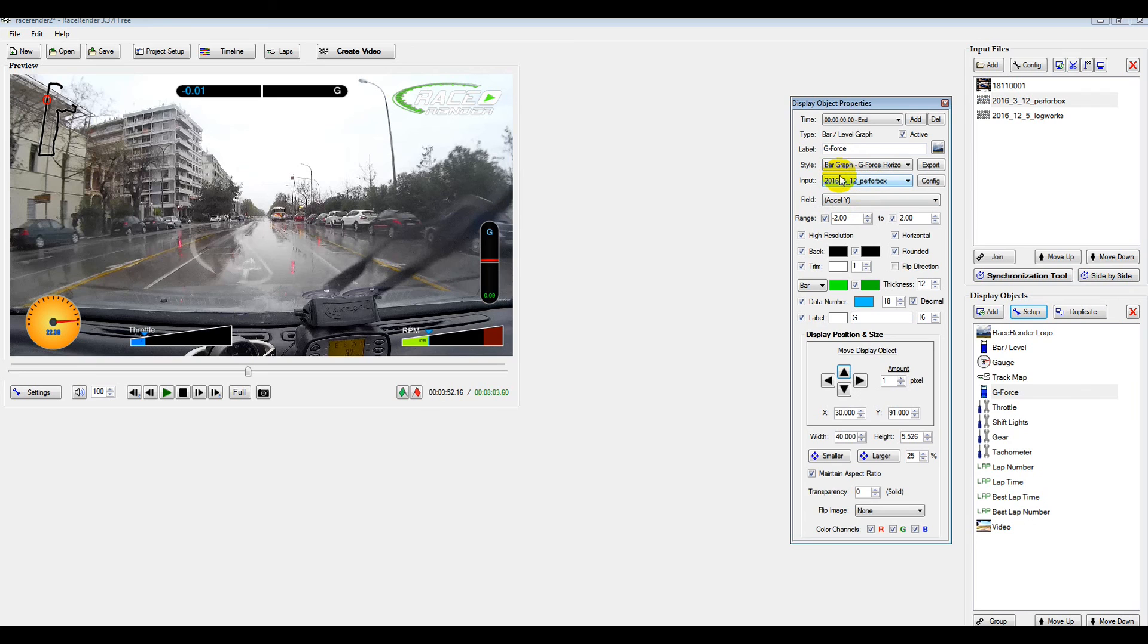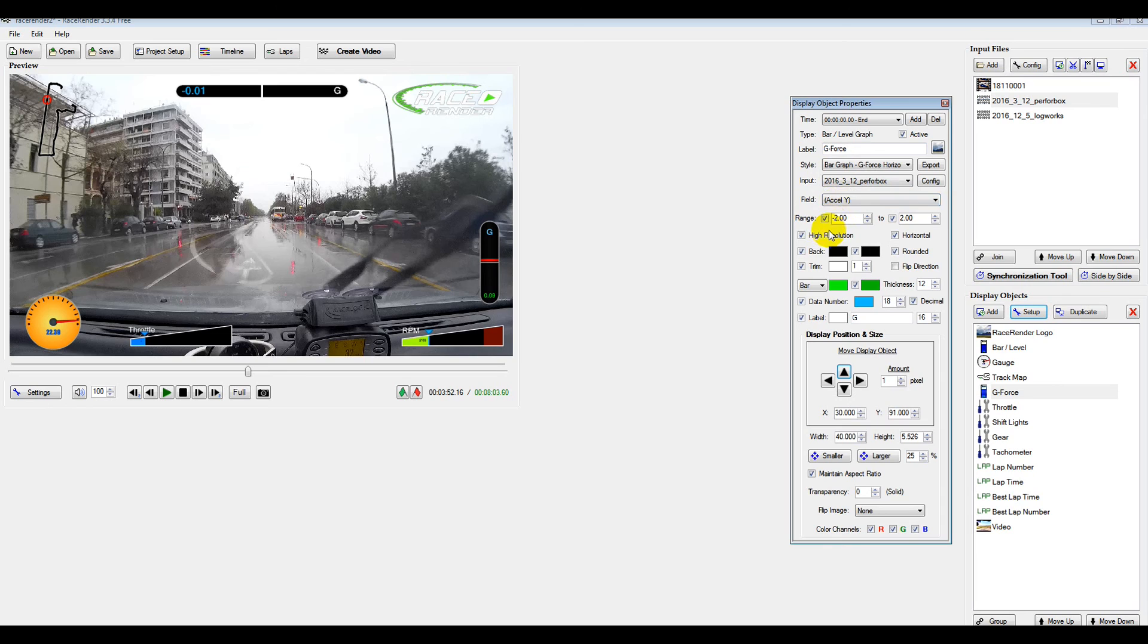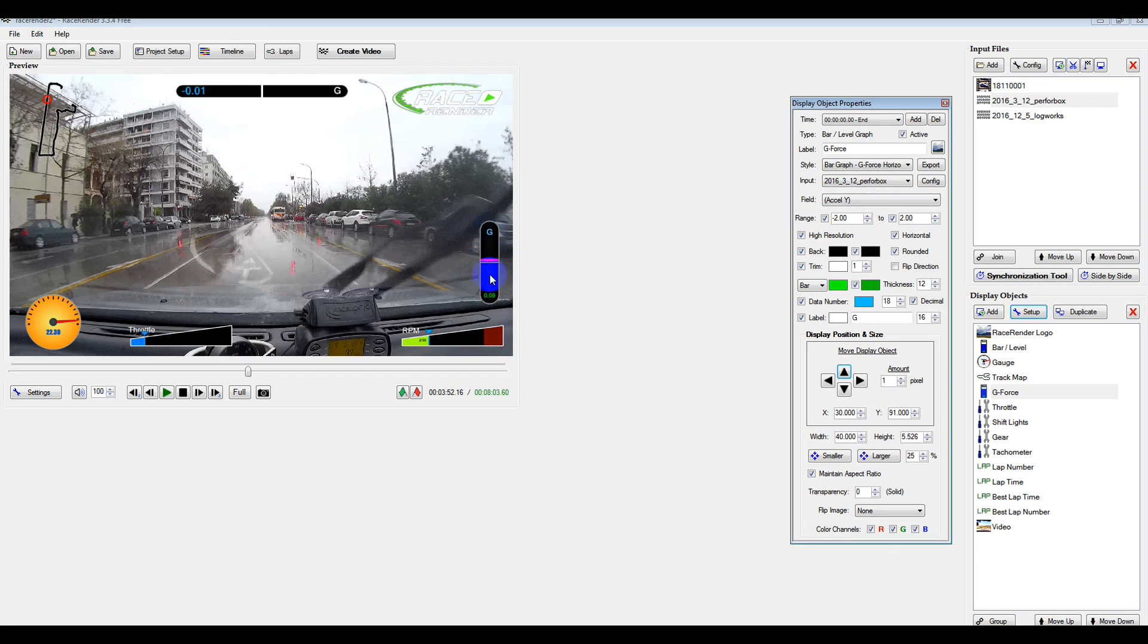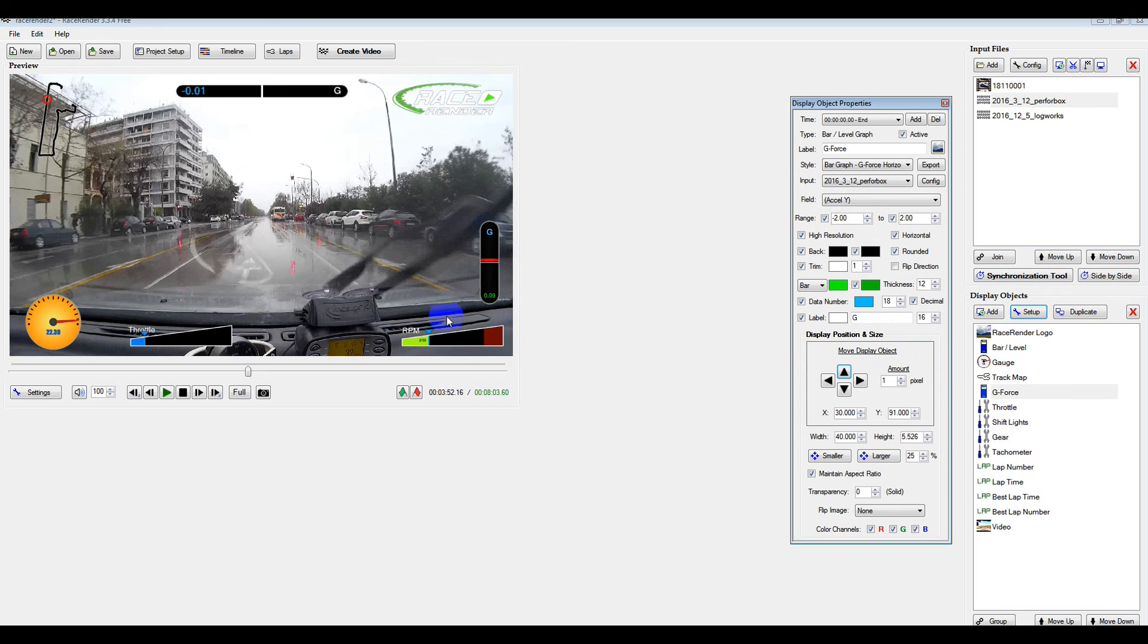This is going to have to come from the Performance box file, which is here. And then you're going to select which field on that file contains the data that we want. So in this particular case, it's Acceleration Y. Once you've got that in, this is ready to rock and roll. And basically, you just follow the same procedure for all the gauges.